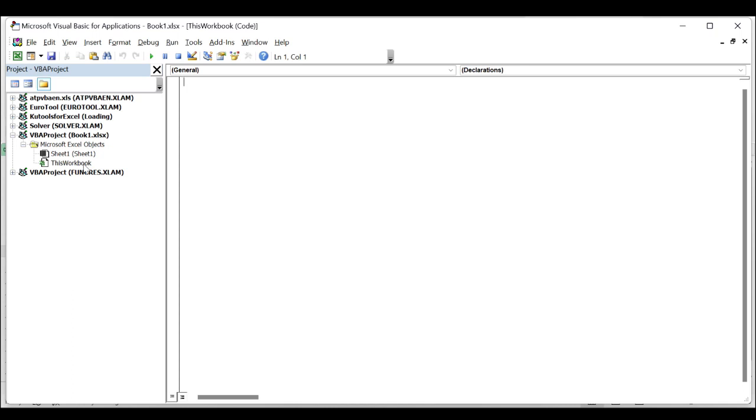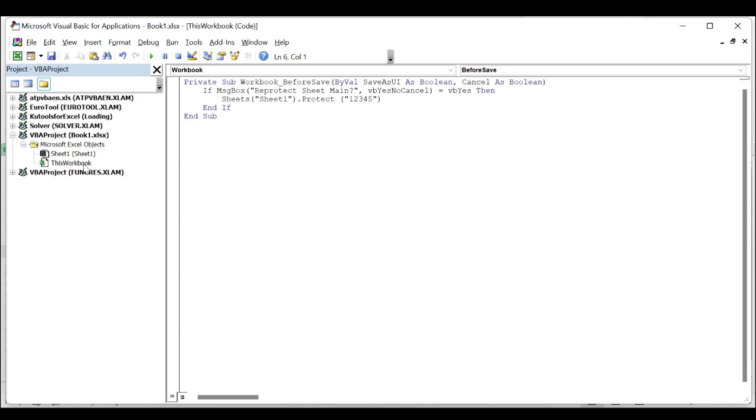Then paste the following VBA code into the blank module. In the above code, the text 'Sheet1' is the worksheet name that you want to re-protect, and the number 12345 is the password of your protected sheet. You can change them to your need.